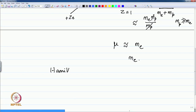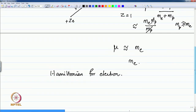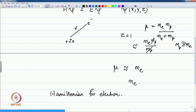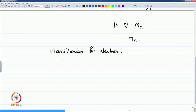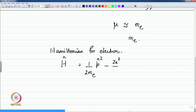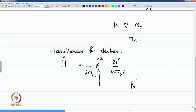We need the Hamiltonian for the electron, assuming the nucleus is stationary and does not contribute to the overall kinetic energy. Writing the kinetic energy and potential energy operators for the hydrogen atom, it will be p-squared over 2m_e minus Ze² over 4π ε₀ r, which is the classical Coulombic energy of interaction. Here p-squared is p_x² plus p_y² plus p_z², the three components of momentum in a coordinate system fixed at the nucleus.